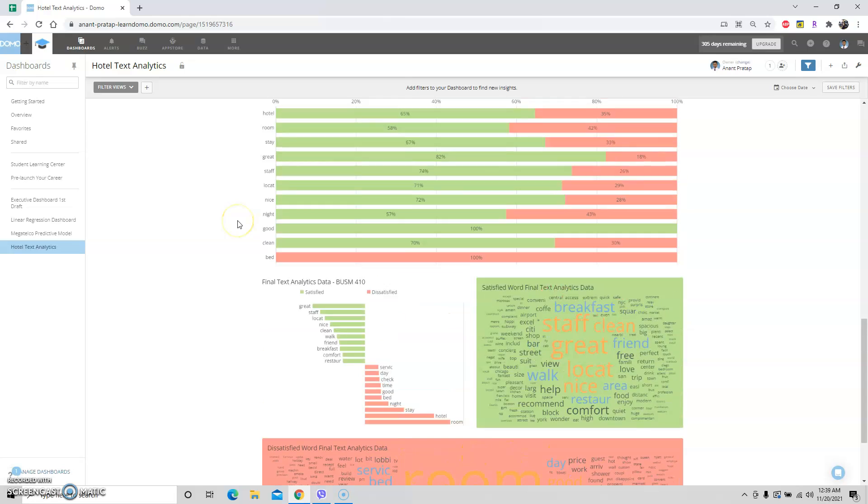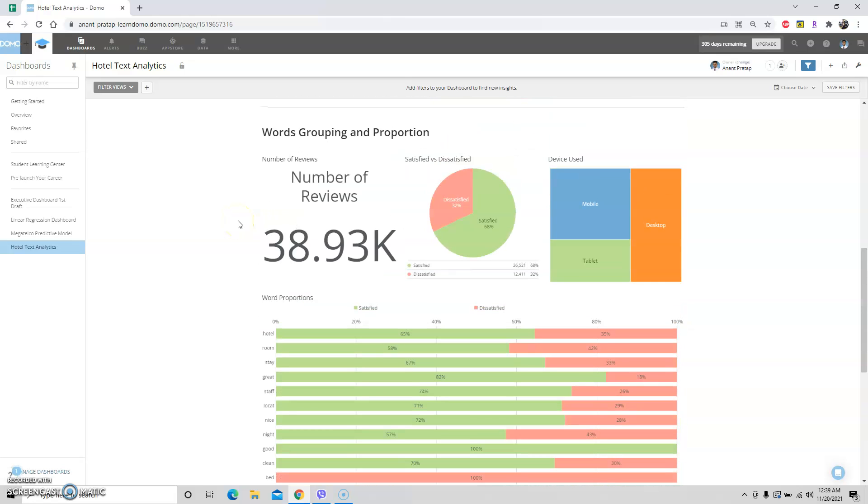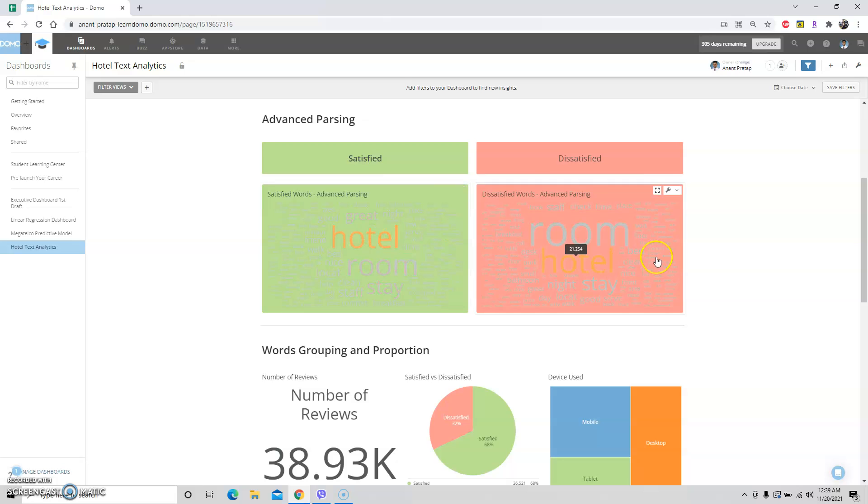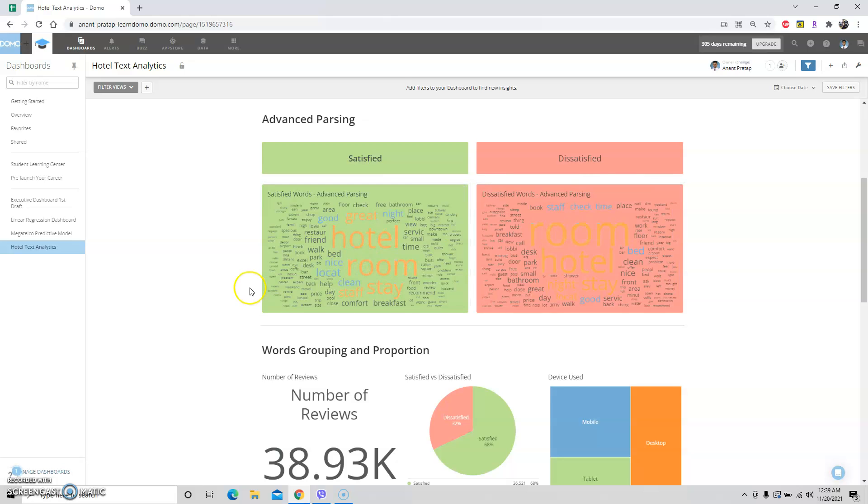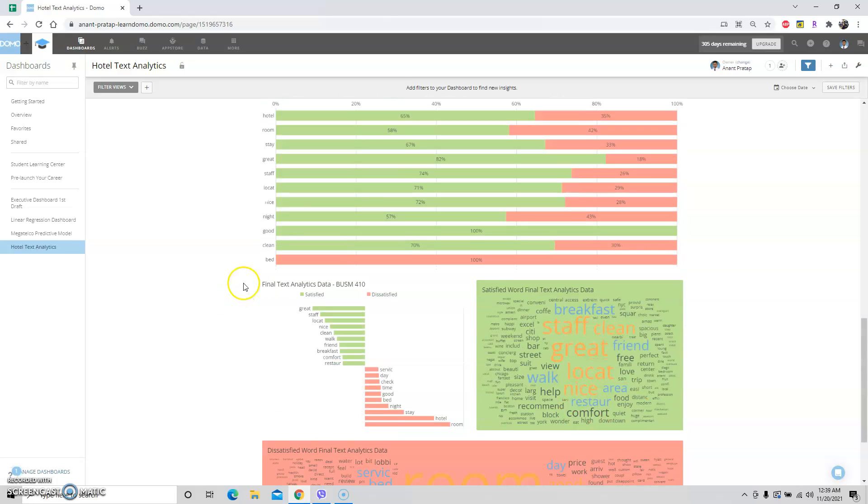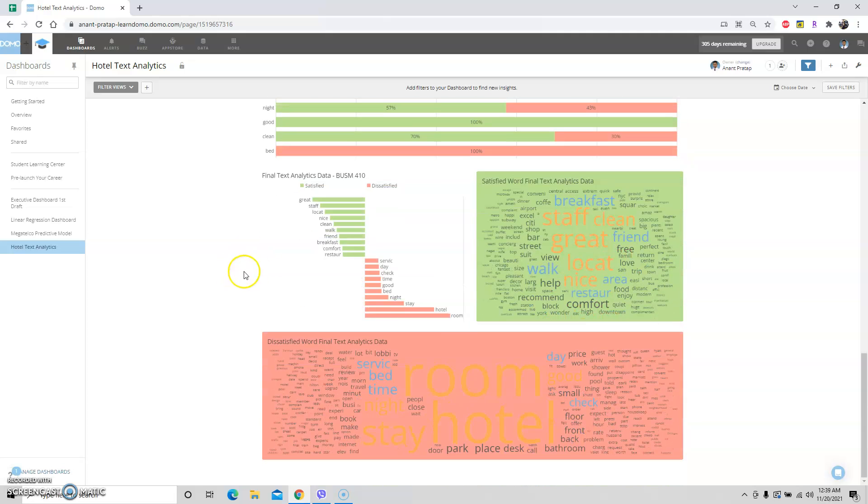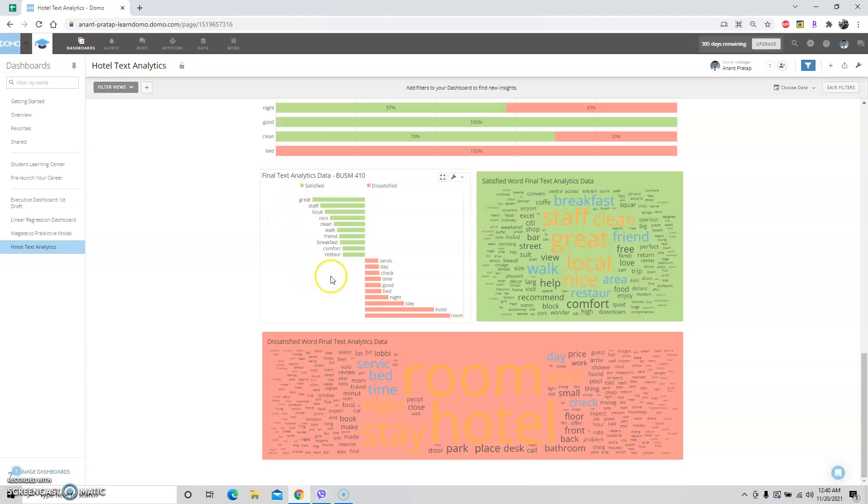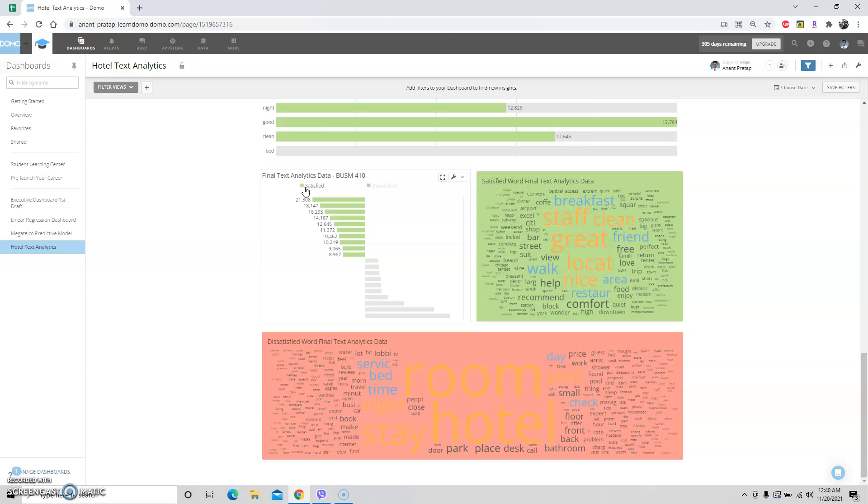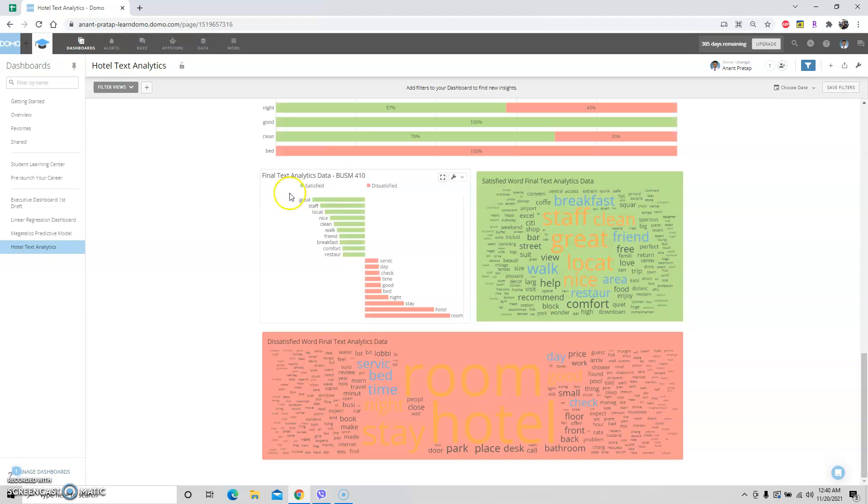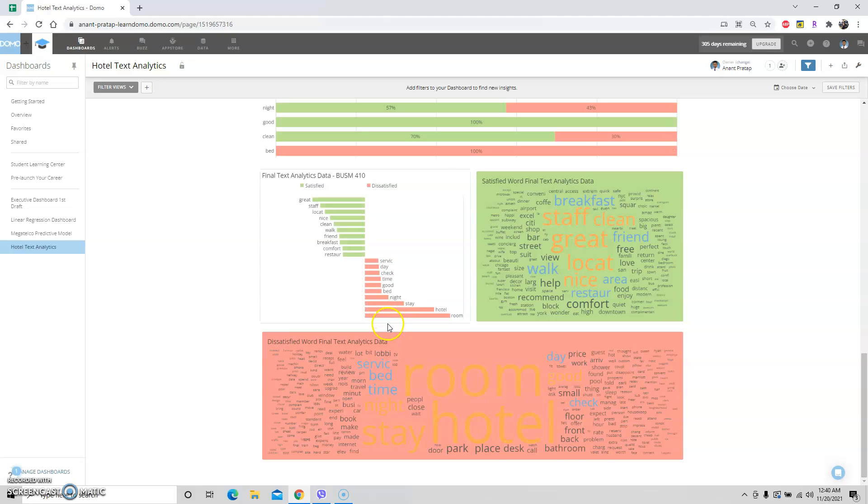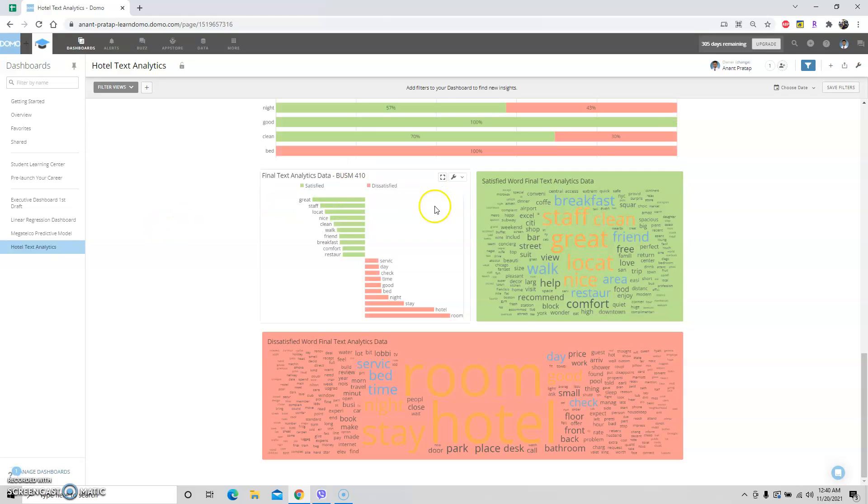Let's look at final text in our analytics data. From here, all of this is advanced parsing data. Hotel and room - these words I have taken out for the most part. This graph is very important because on one side this is satisfied and that's the number of people that have commented this, and dissatisfied is that many times it has been mentioned. When a room is mentioned, a lot of the time people are unhappy.